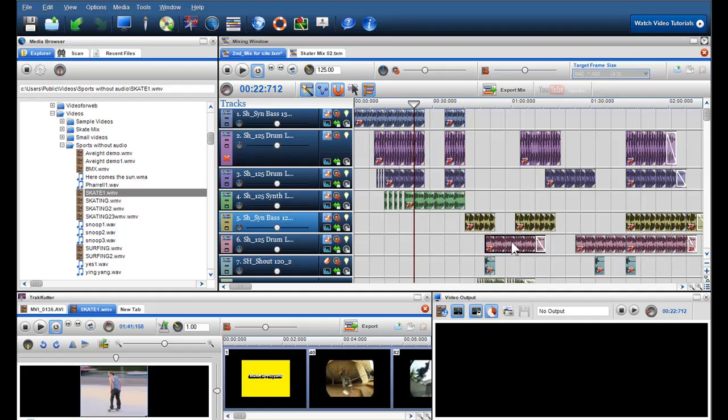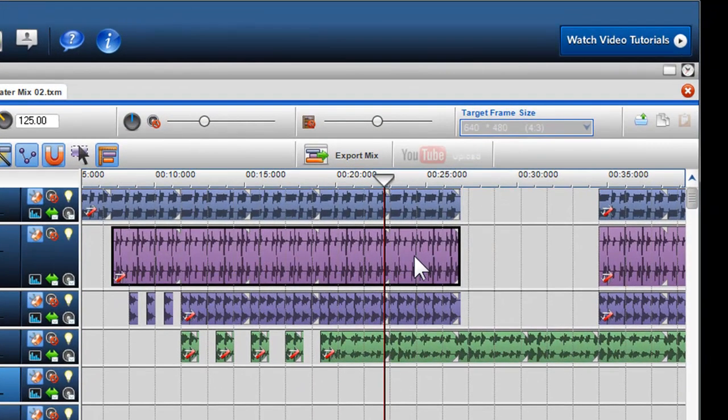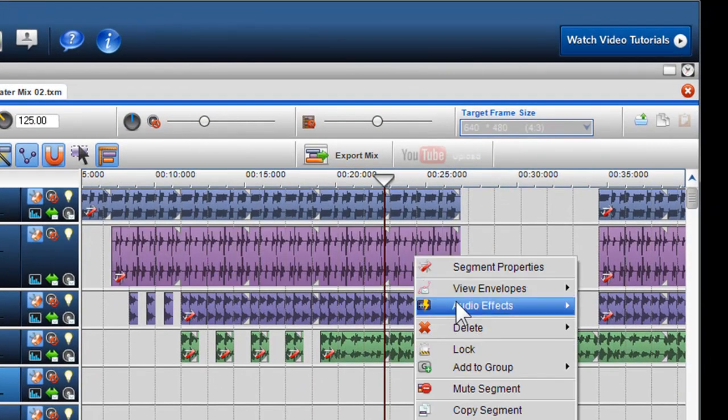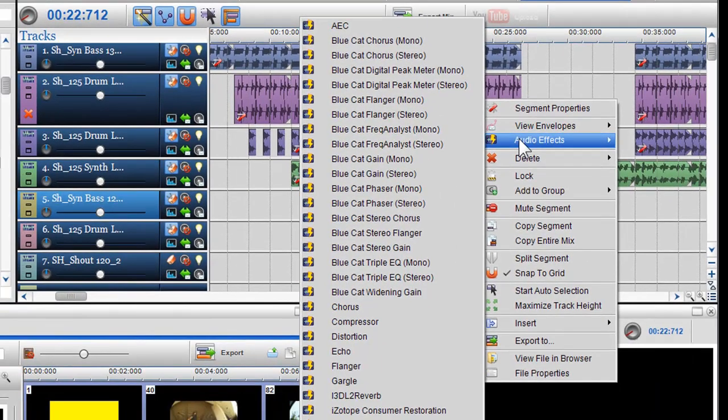Here I have a mix already open, containing multiple audio loops. If you would like to add an effect to a file in your mix, right click in the area where you would like to place your effect, and from the drop down menu, select audio effects.